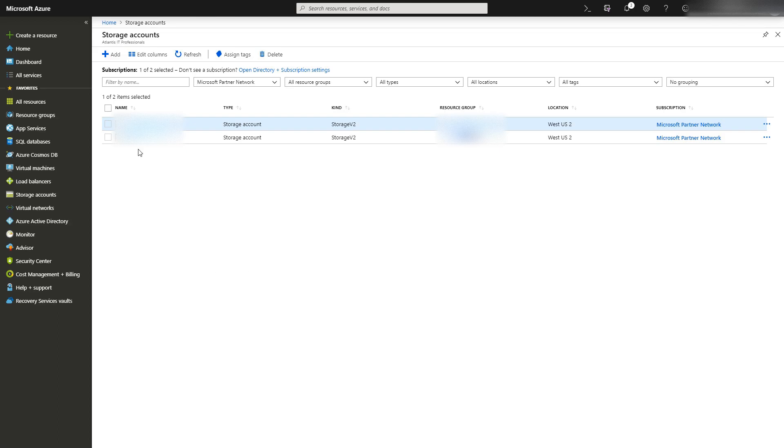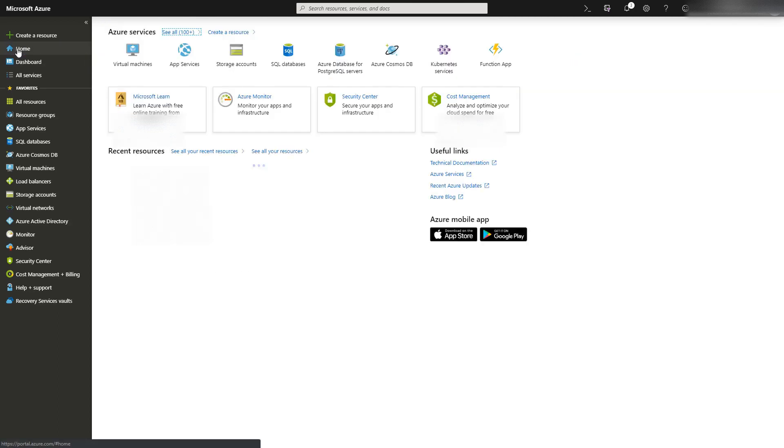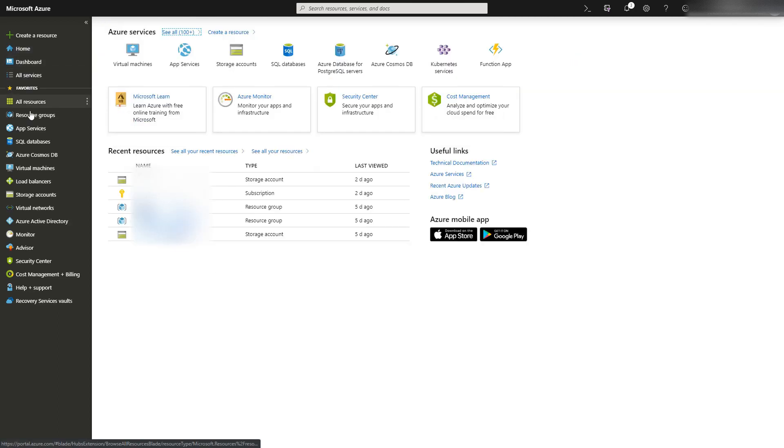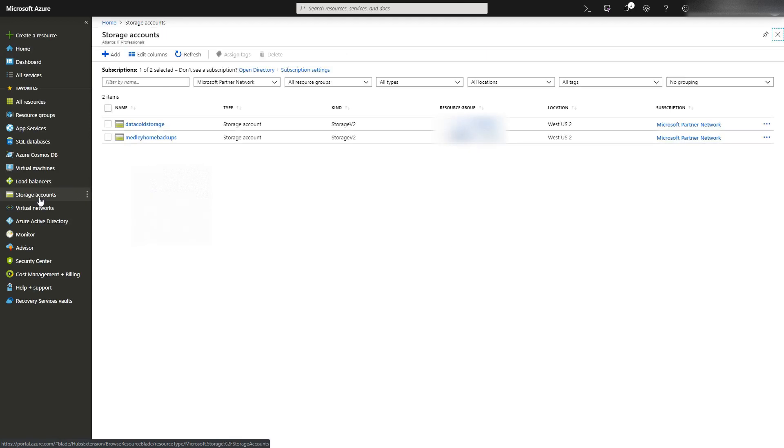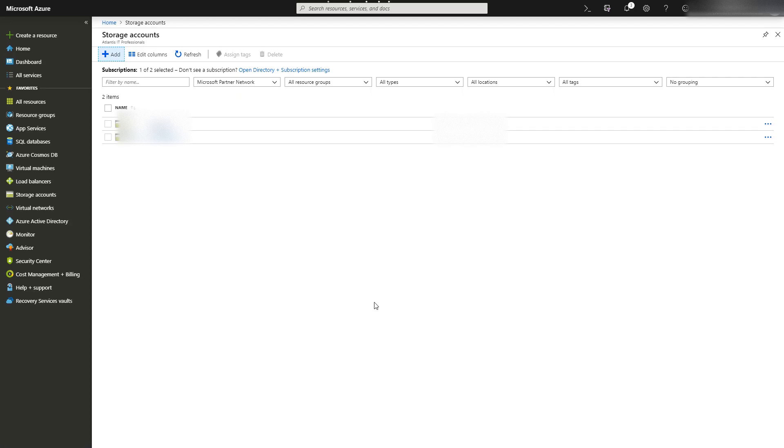To start, from your Azure home page, go down to storage accounts and add a new storage account.